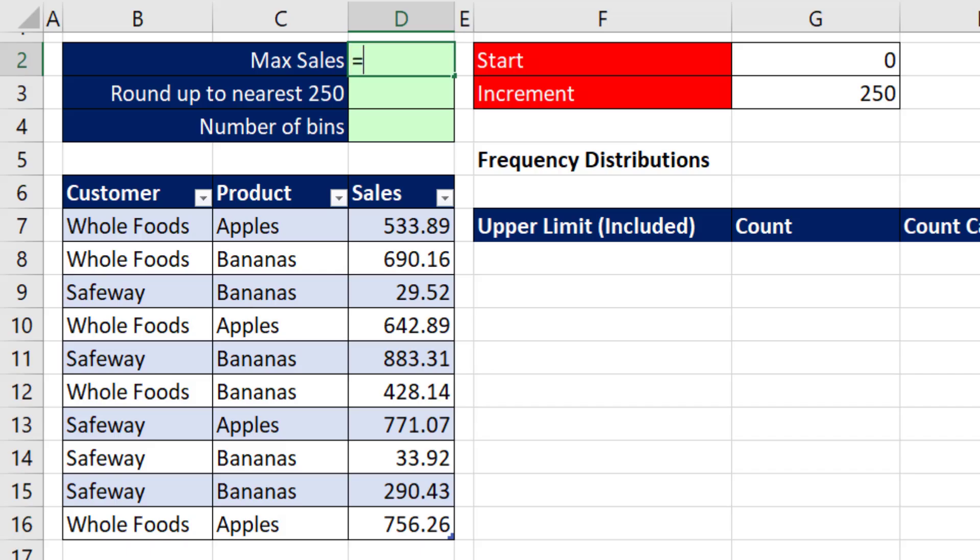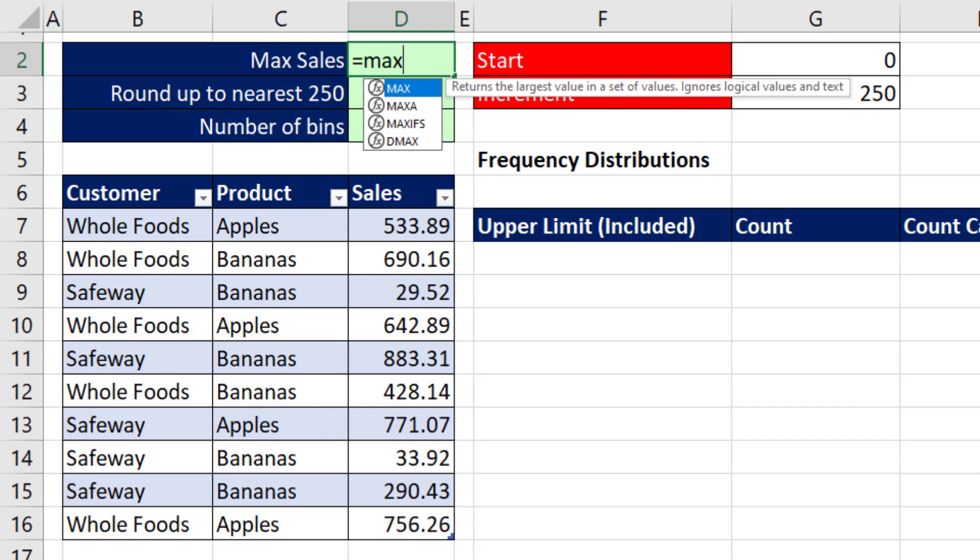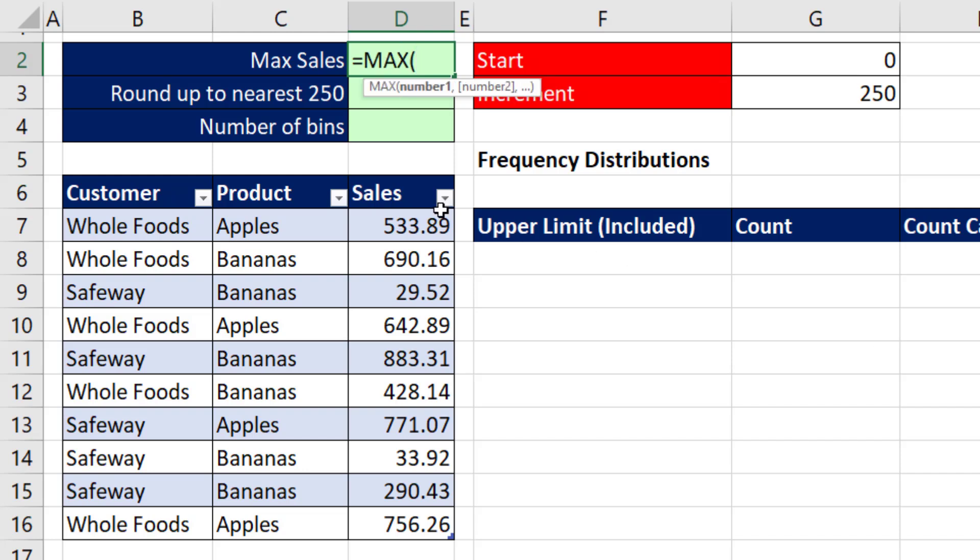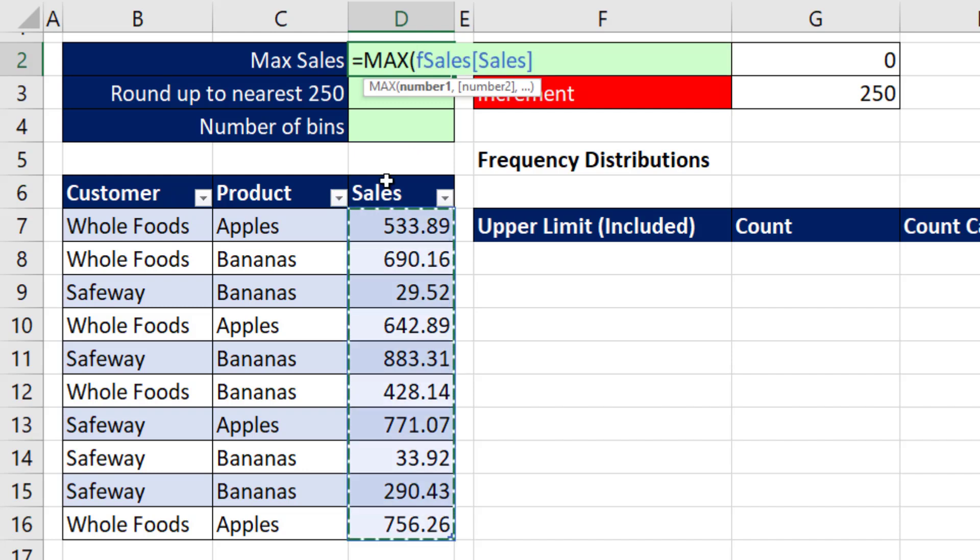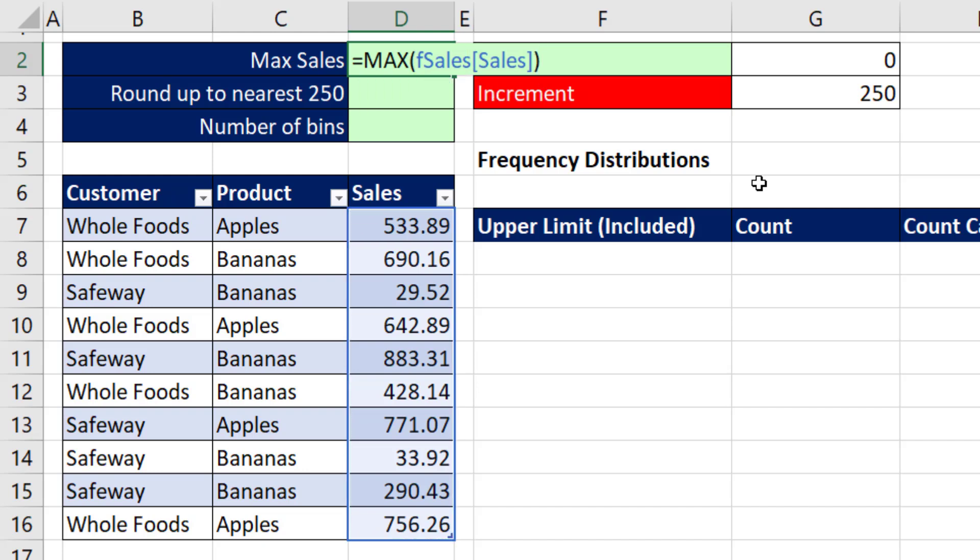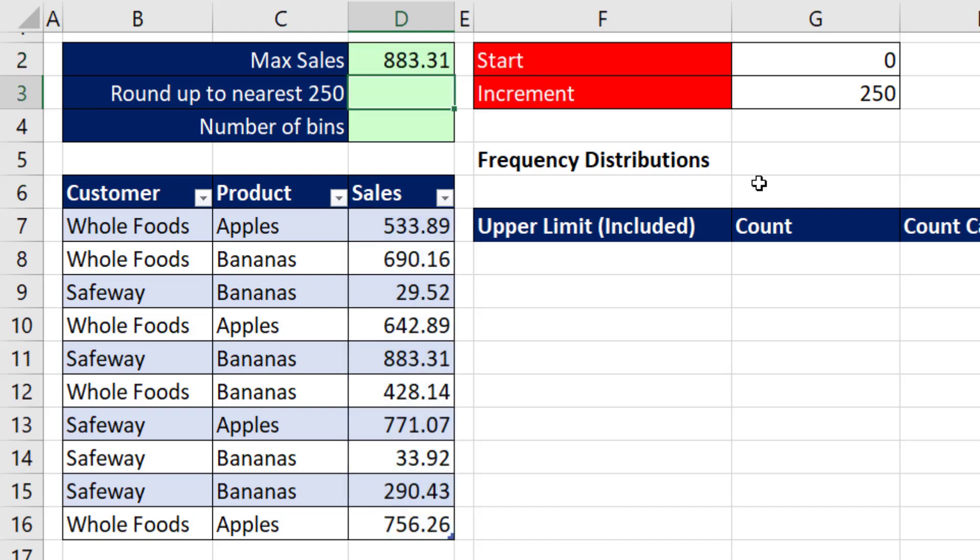The first thing we need to do is find the max value in the sales column. This is an Excel table. So with my downward pointing black arrow, I click at the top of the column. That puts the table name and the field name in square brackets. Max will tell us what the biggest number is.